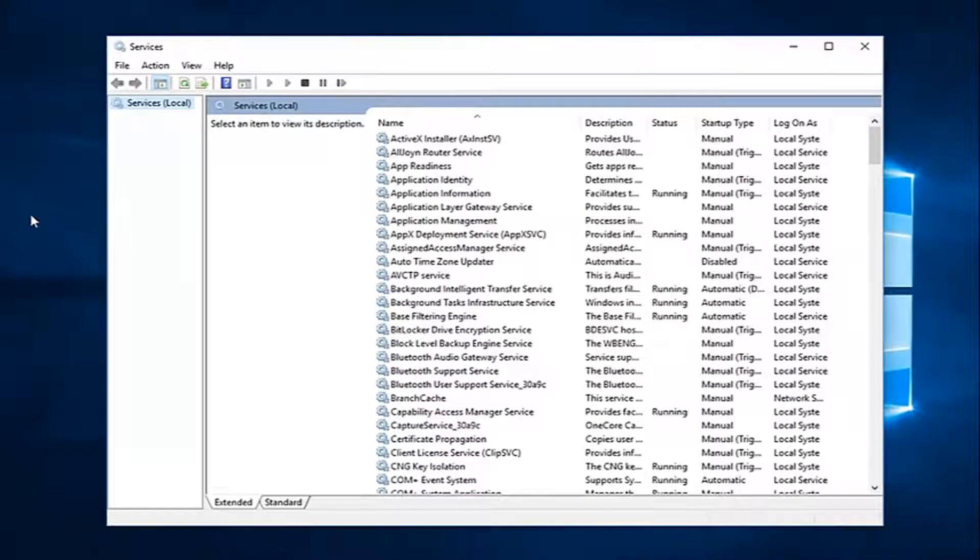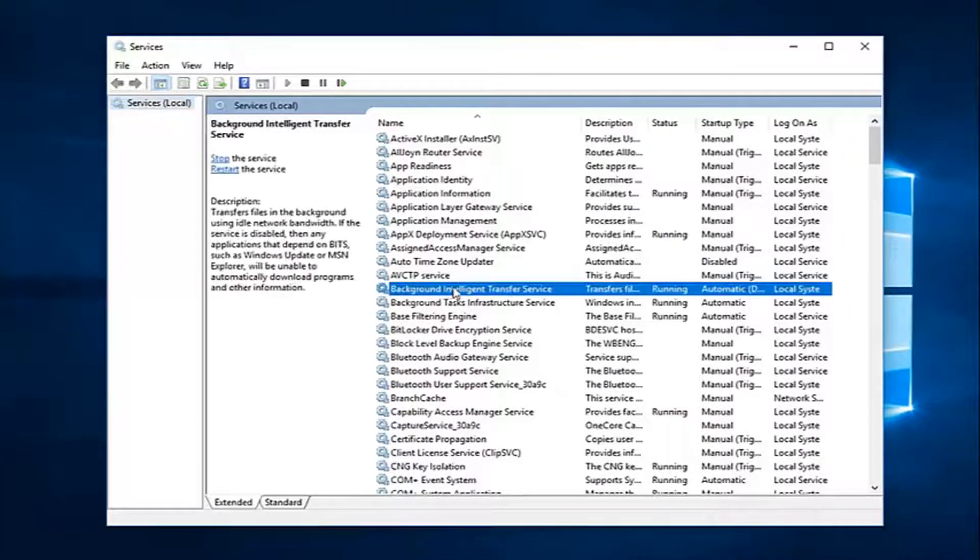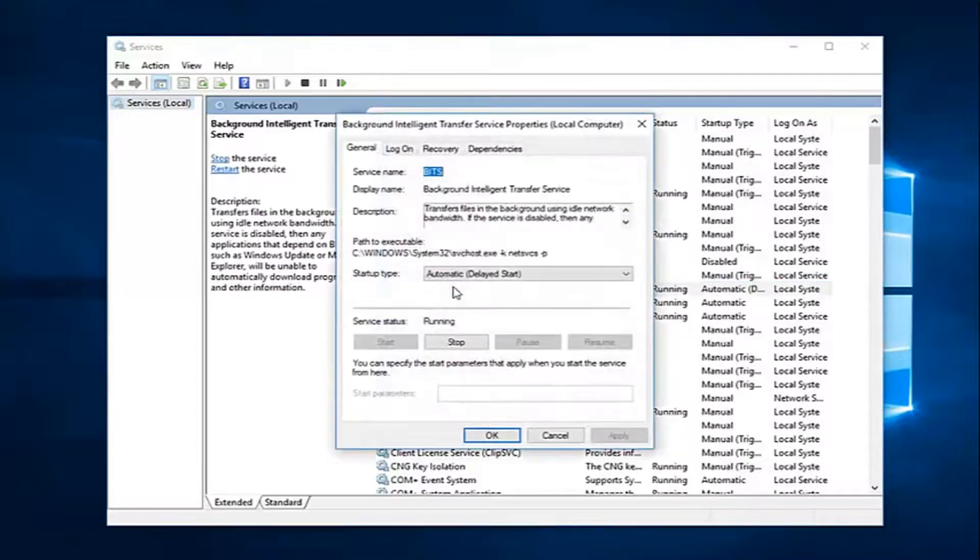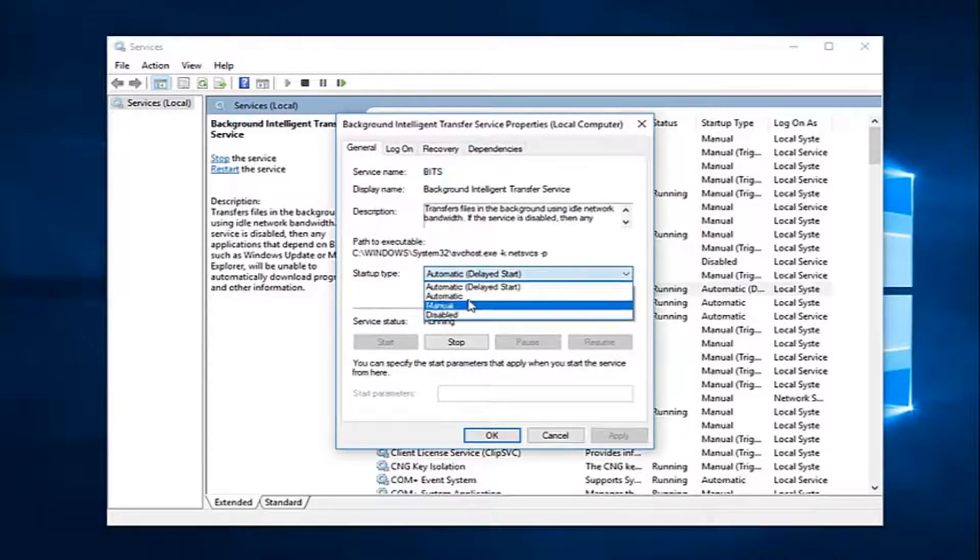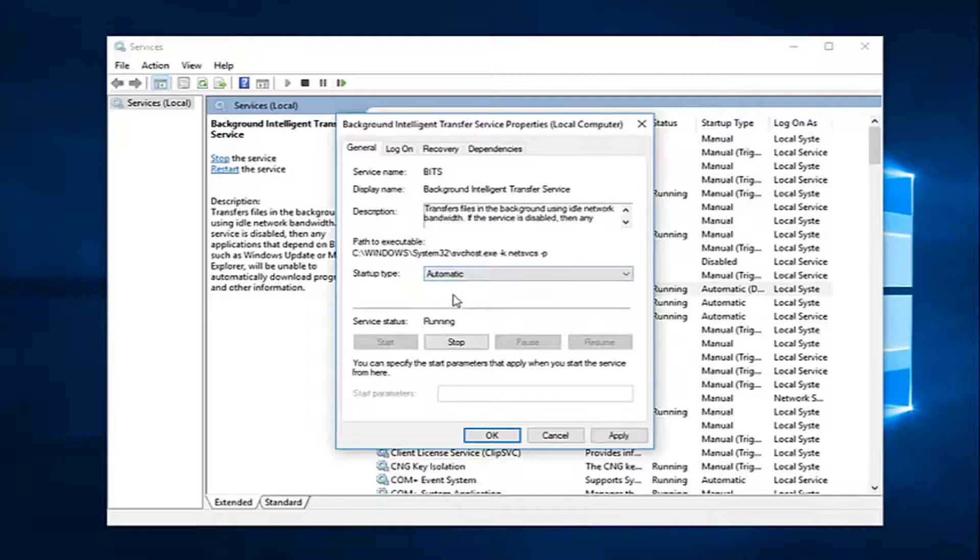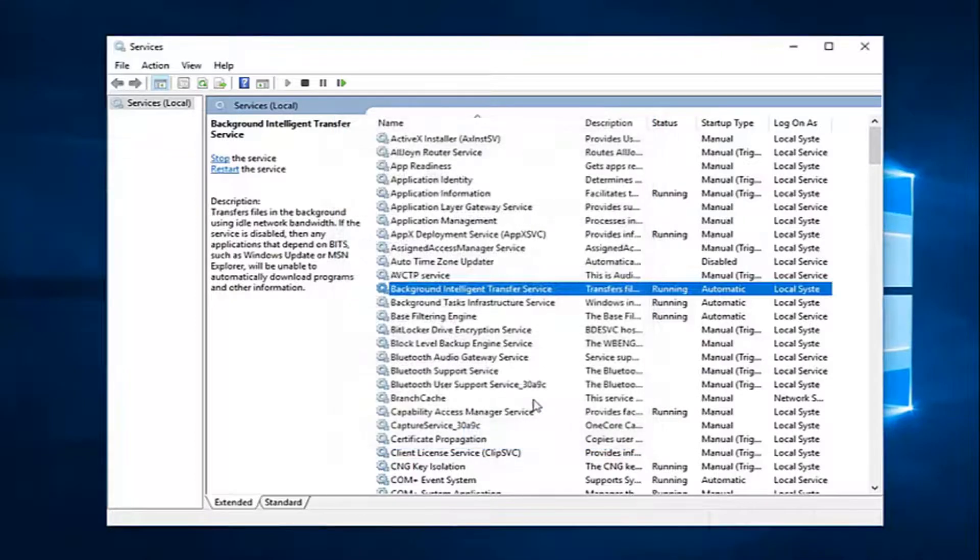And the first thing you want to do is look for Background Intelligent Transfer Service, right here. Double click on it. Underneath startup type, you want to click inside this drop down menu, select automatic, and if server status is stopped, you want to left click on start, and then left click on apply and ok.